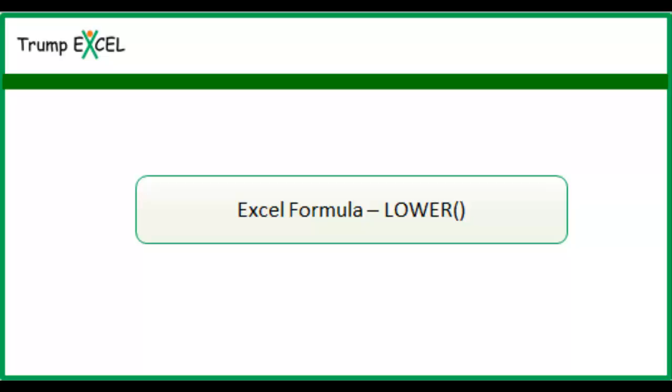Hello and welcome to the video by Trump Excel. I am Sumit Vansal and in this video I will show you how to use the lower function in Excel.